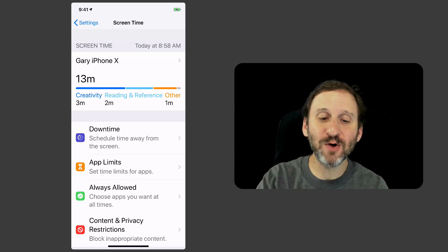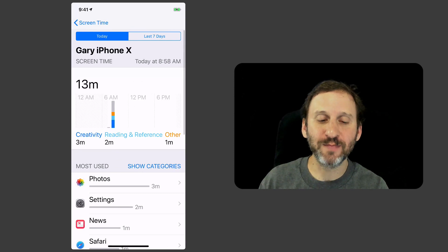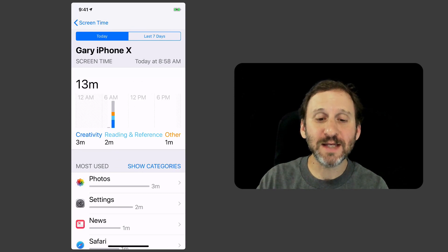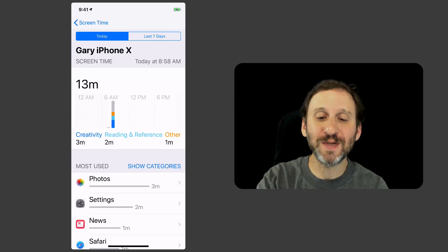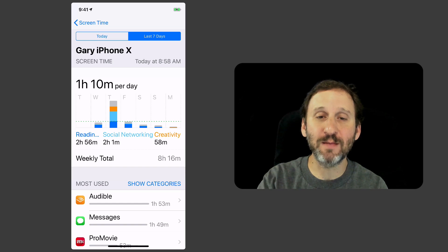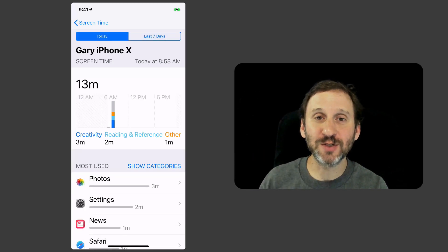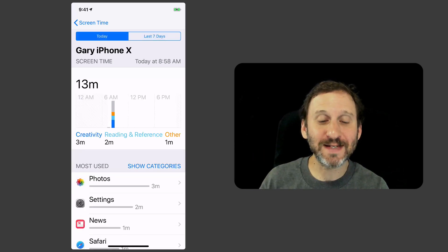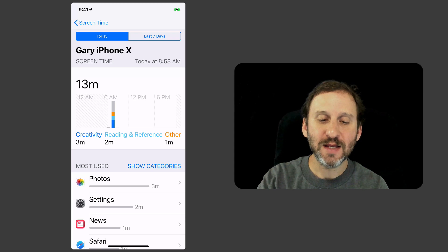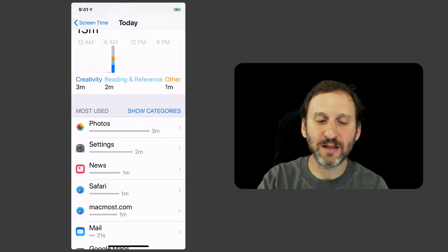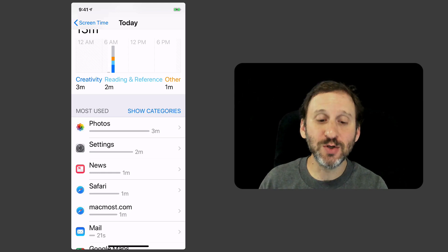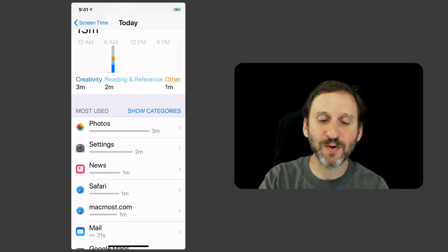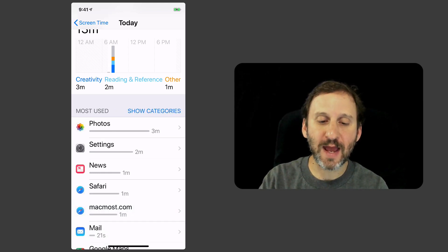Now I can see more details just by tapping there. You can see a graph. You can also switch between today and the last seven days where I get much more detailed information since there's not much going on yet today. I can see not only the categories there underneath that little chart but also I can see my most used apps. So I can switch between Categories and Apps.